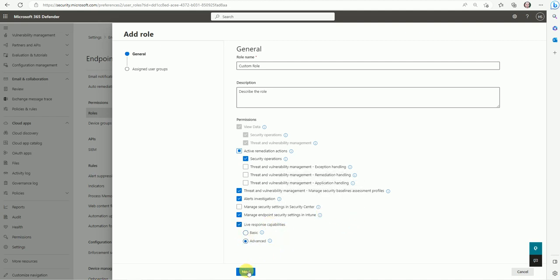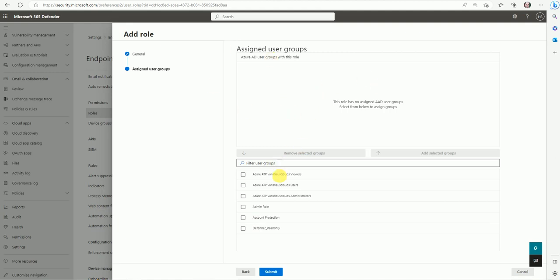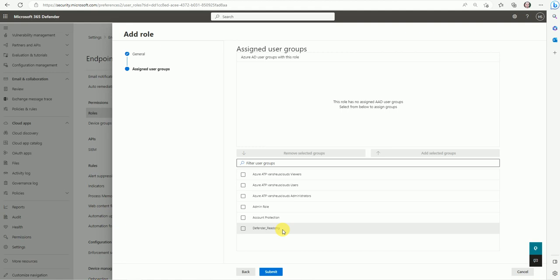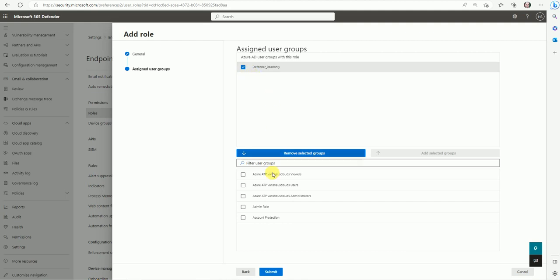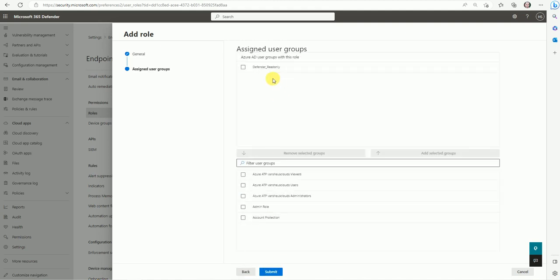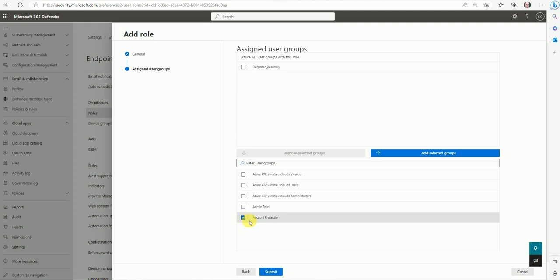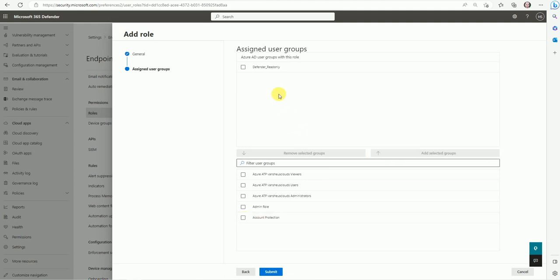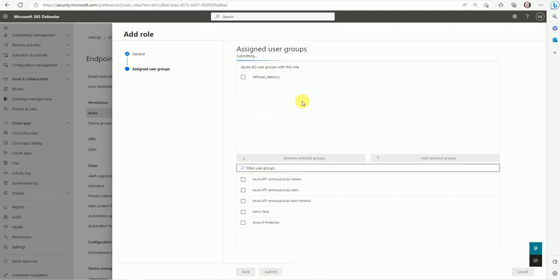Now we move to the screen to assign a group. All the groups from my Intune console are visible here. I created a 'Defender Read Only' group — click it and add it to the group. Once done, submit the role. Based on your company requirements, select the appropriate permissions, create the role, and assign it to the group. If you haven't created the group yet, I'll show you how.